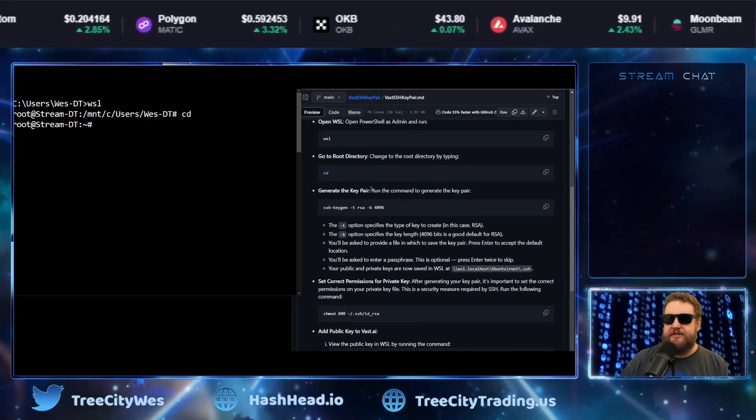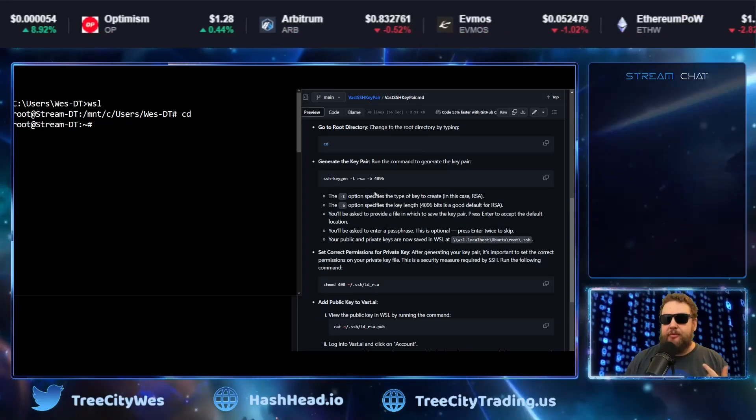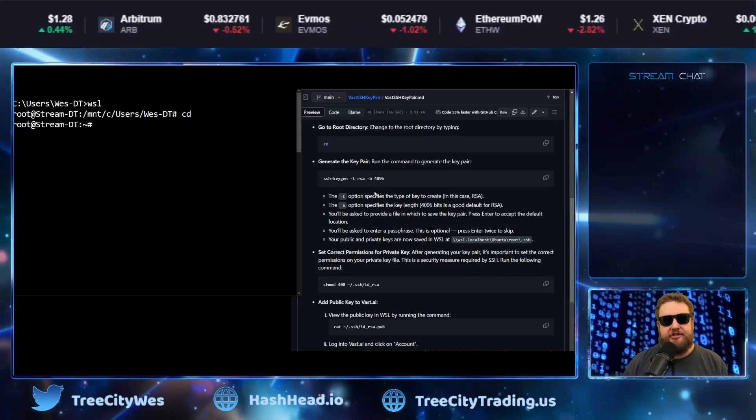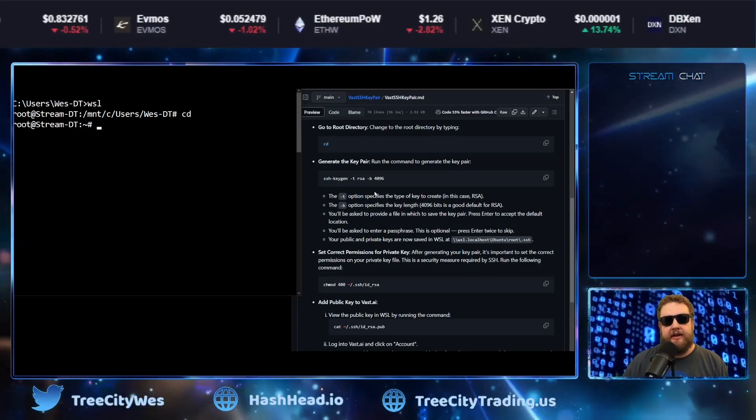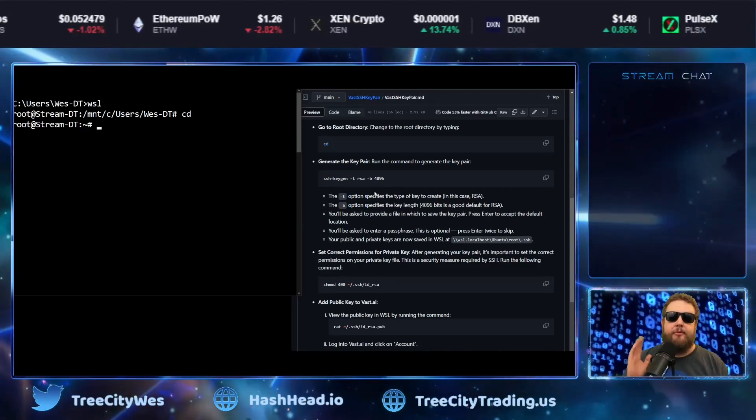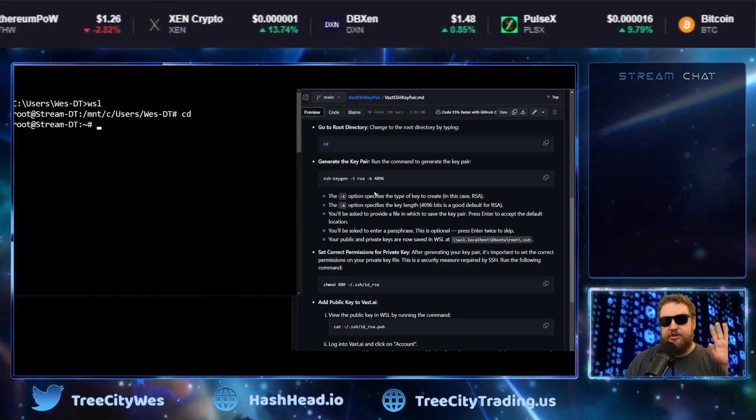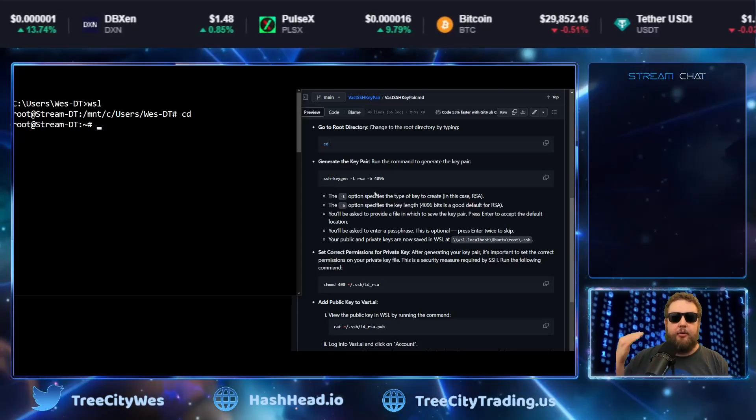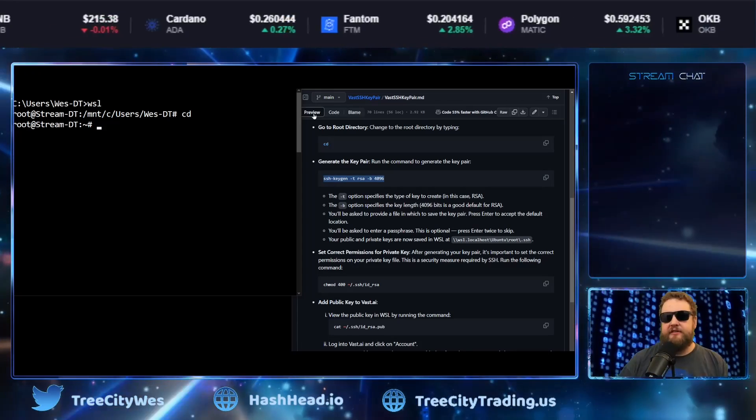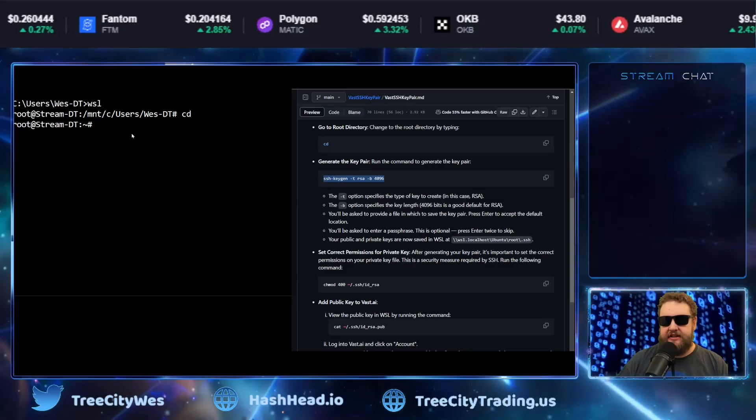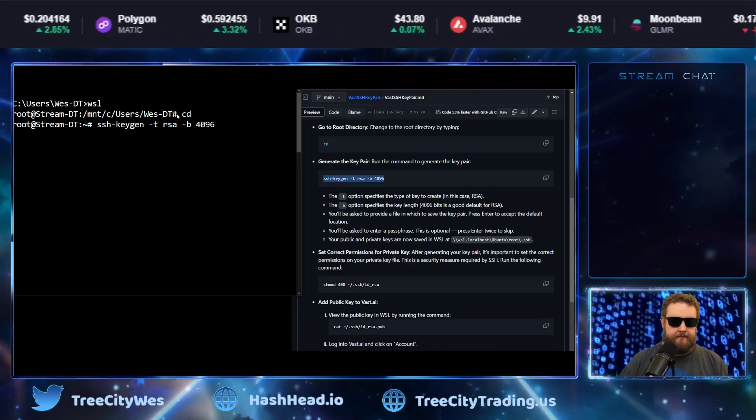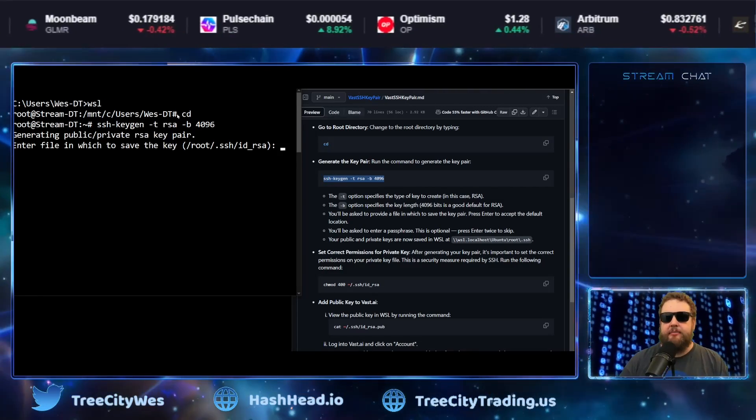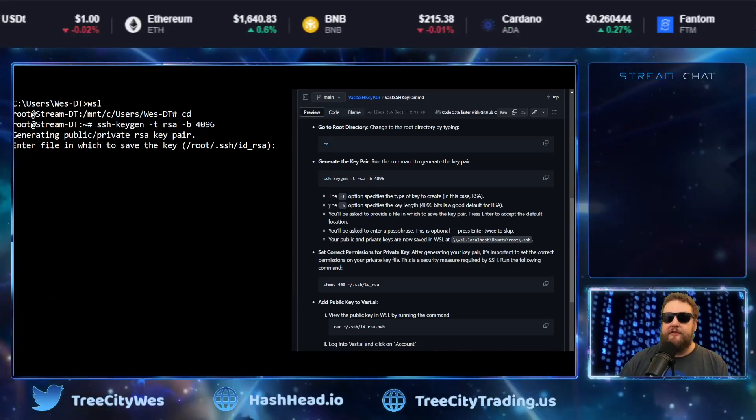So the next step is to create the key pair. So when we run the next command, the SSH keygen, it's going to create the key pair. It's going to create your public key and your private key. The public key is what you put into the VAST website and the private key is how you authenticate your connection. So to do that, we'll copy and paste the SSH keygen command.